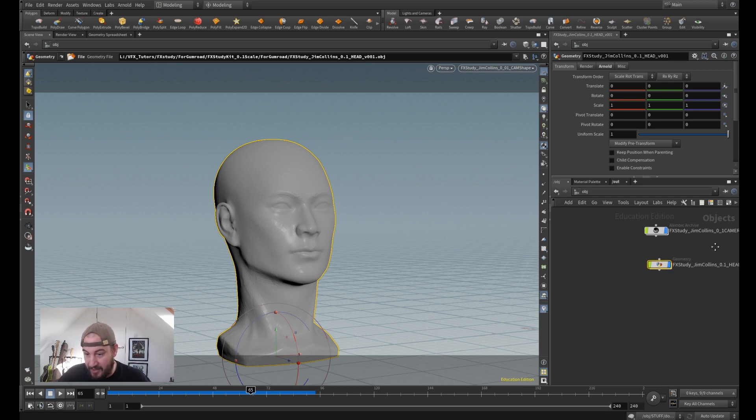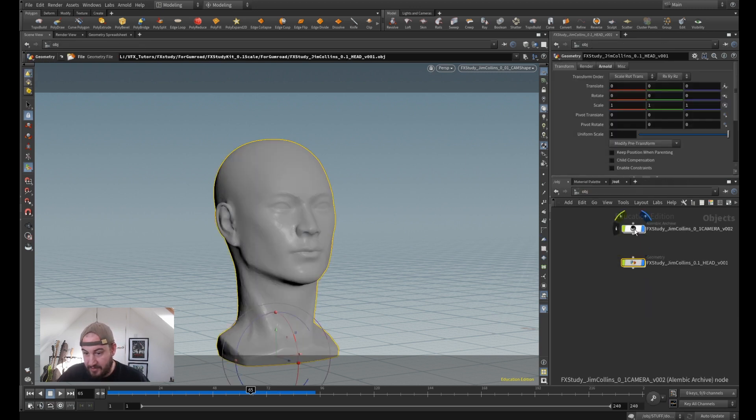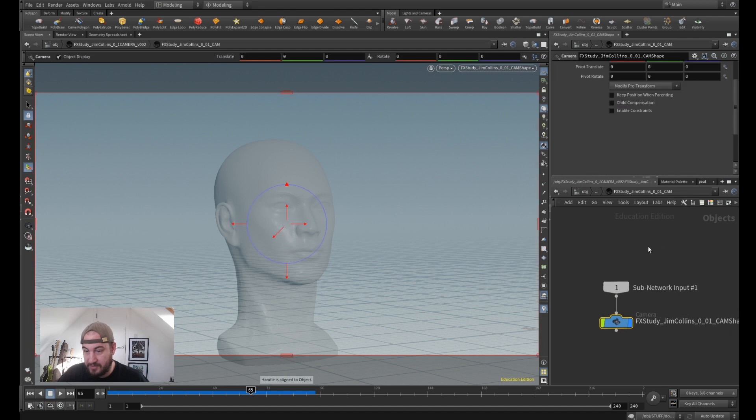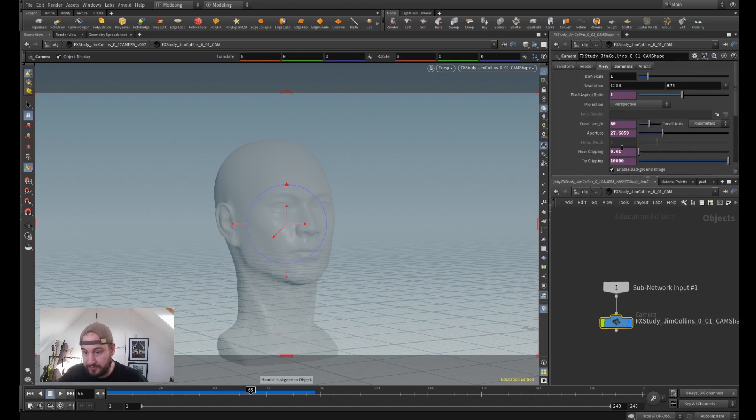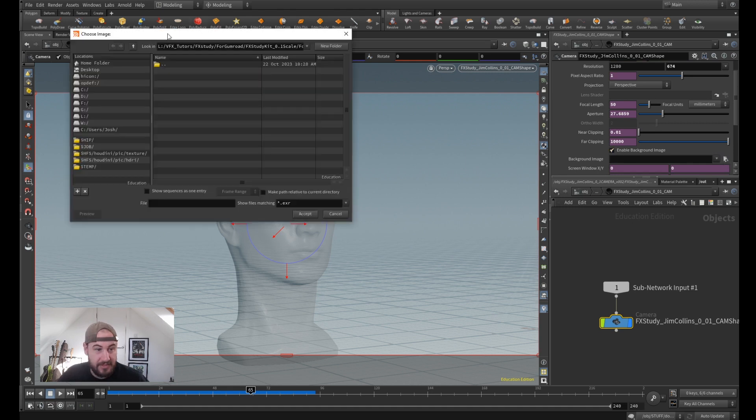But how would we really know without the backplate? So I'm just going to go into the camera, double click in again so I'm at the object level, go to the View, and that should already be ticked, and go to Background Image.